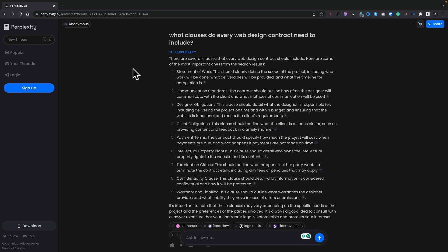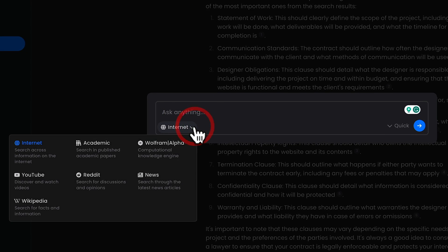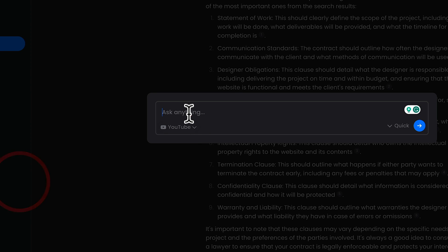We've seen how the whole search thing goes, but there's one other thing I want to show you. Let's hop back at this and create a new thread. Let's change this to something other than the internet. Let's try YouTube. And let's ask it a question, what's the main reason to use ACF with WordPress? That's now going to go off and do a search and come back with some answers.